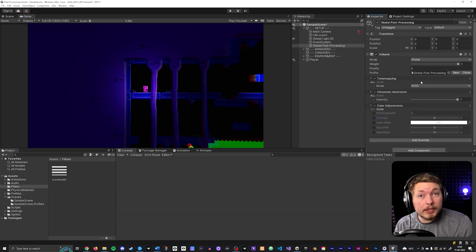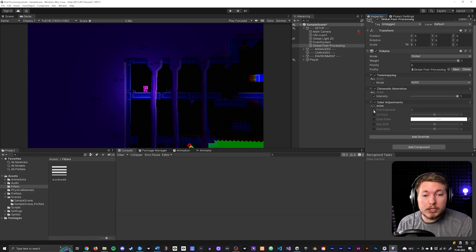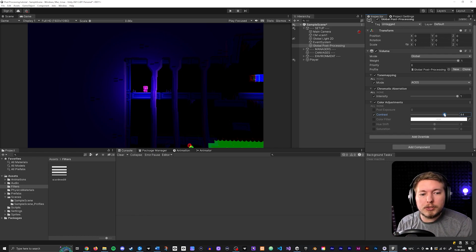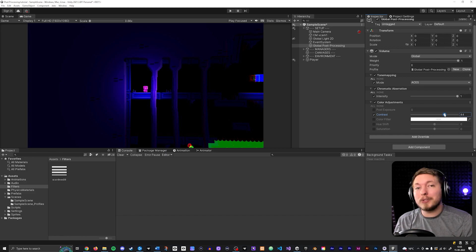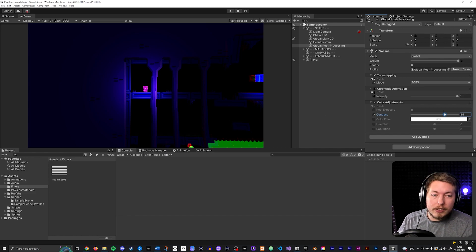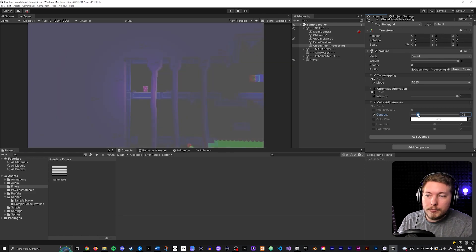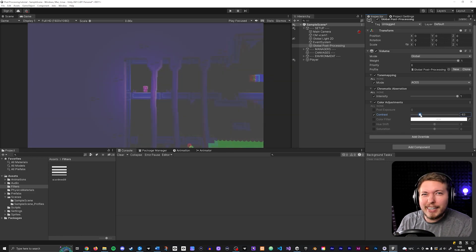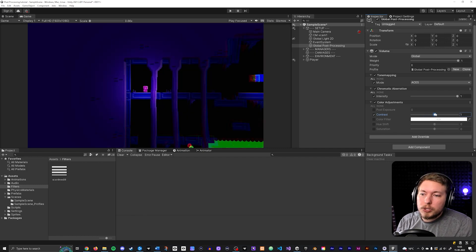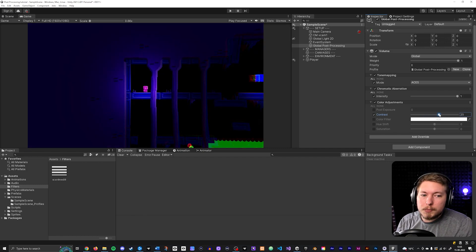We can also add Color Adjustments to change the coloring in the scene — things like exposure or contrast. I'll turn up the contrast a little to give a more vibrant, contrasty feeling. Setting it too low makes all the colors fade together, while turning it up a bit gives a crisper look. I'll set it to around 25.